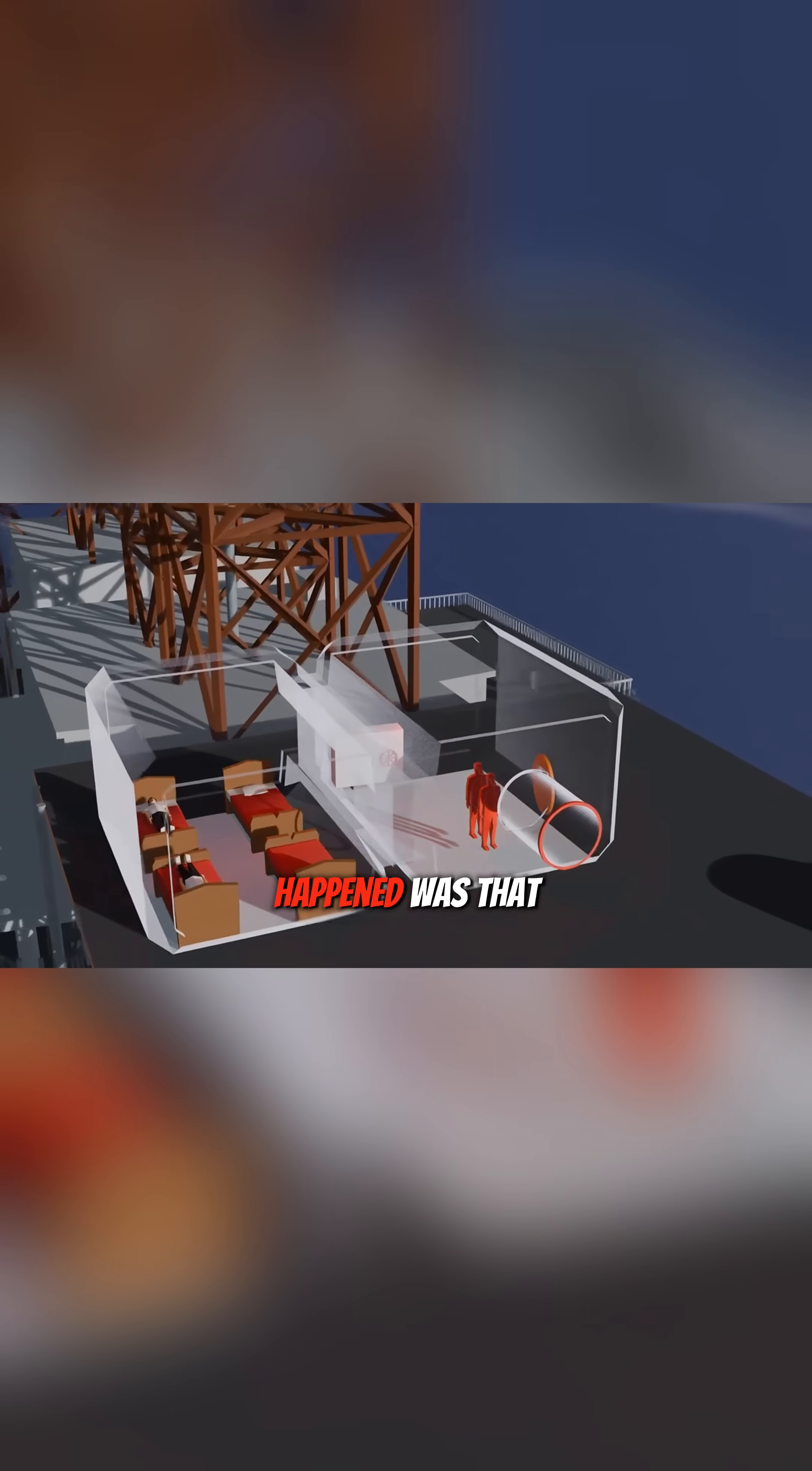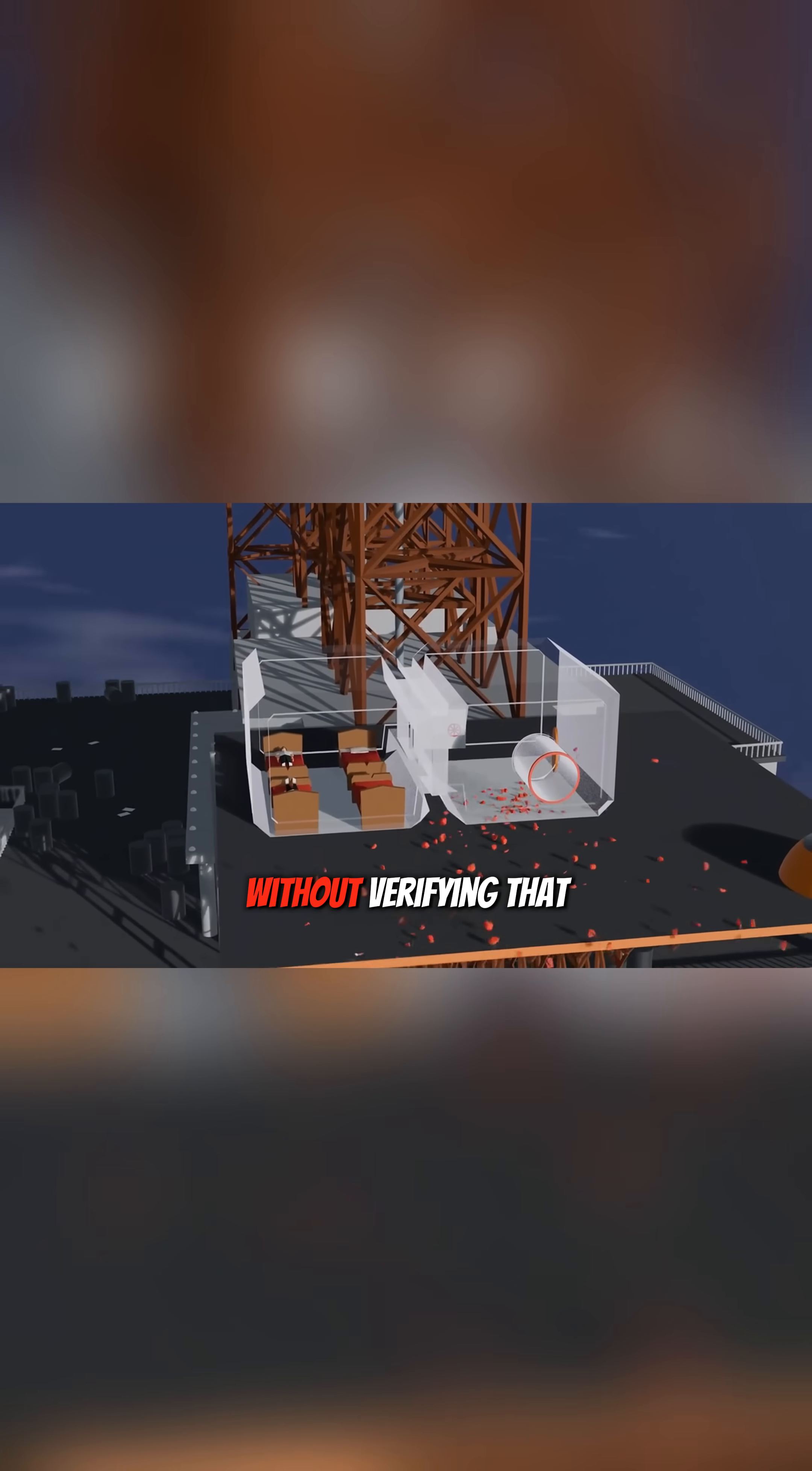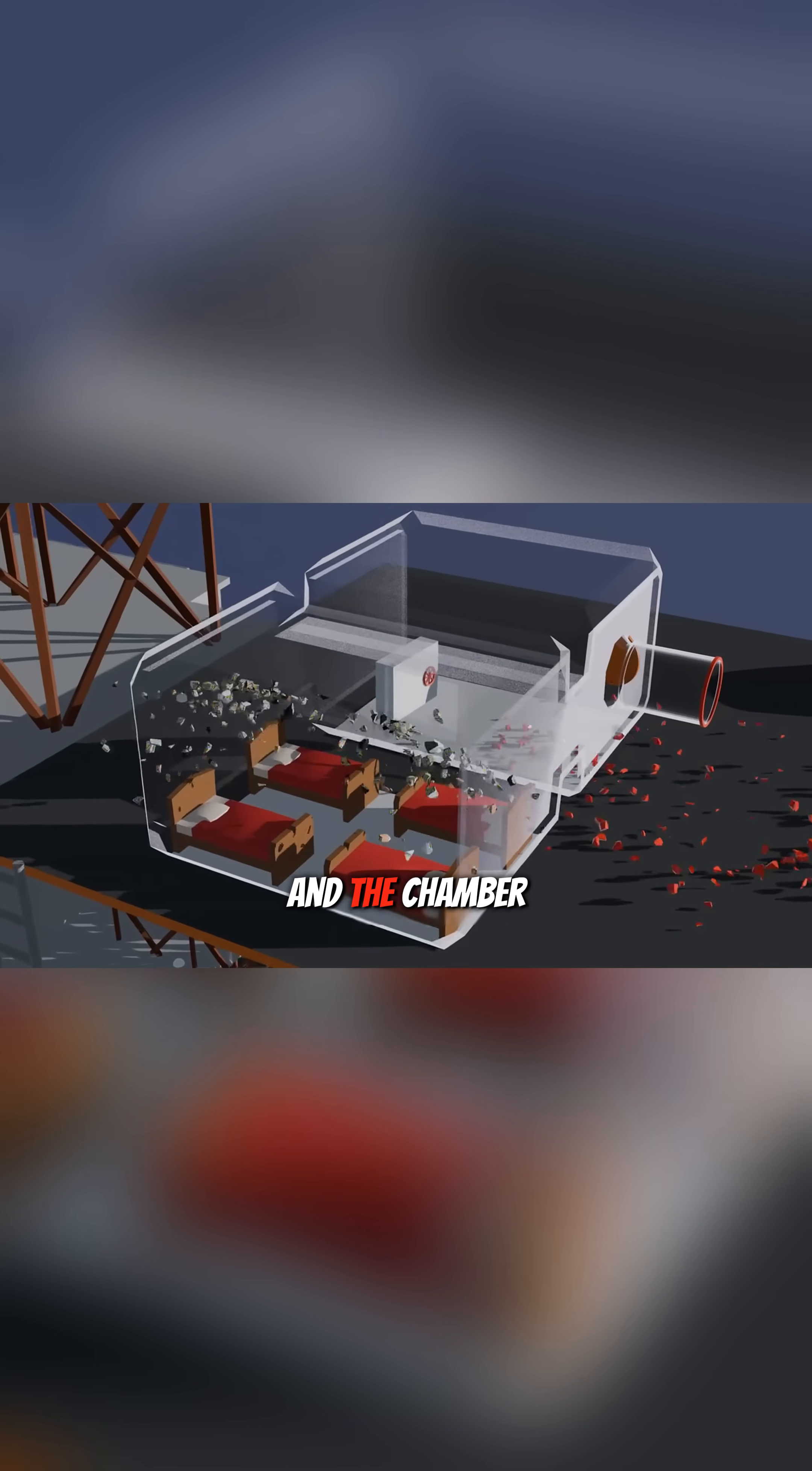However, what actually happened was that after the two divers entered the decompression chamber, the external personnel closed door A without verifying that the chamber door was fully shut. Then they unlocked the system between the bell and the chamber.